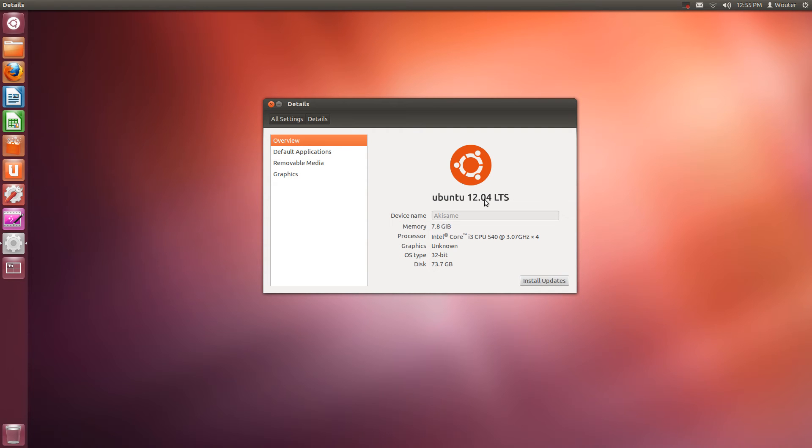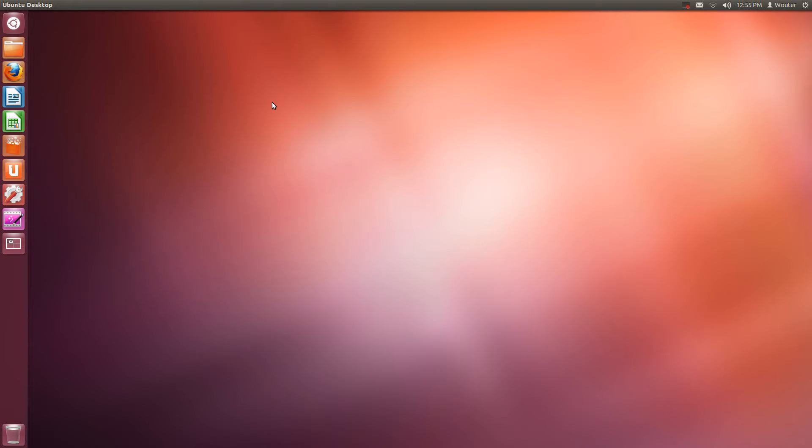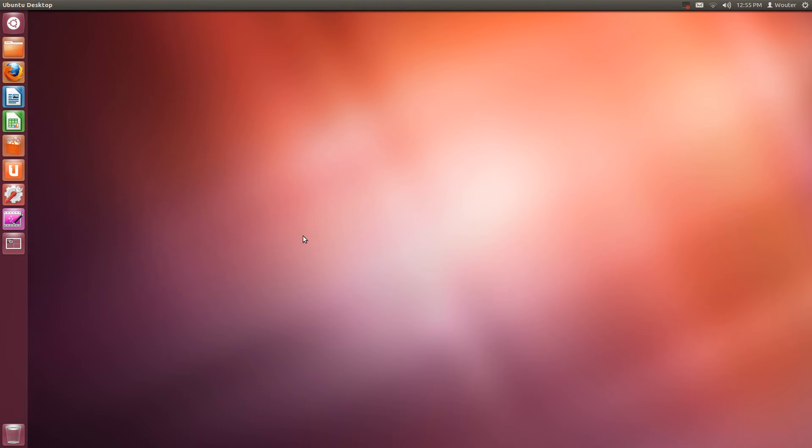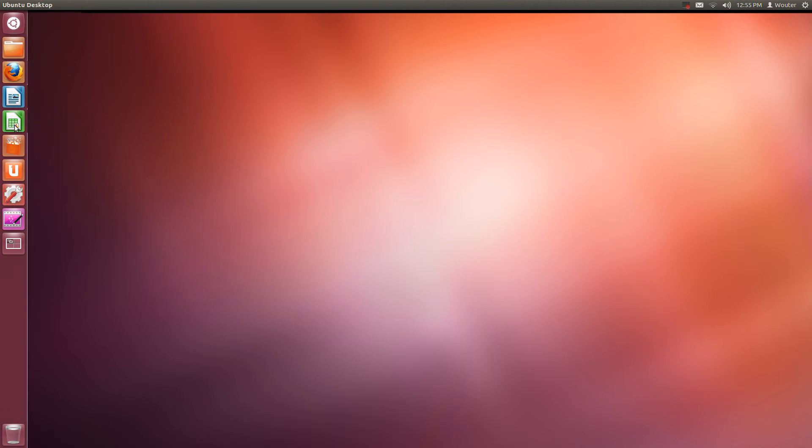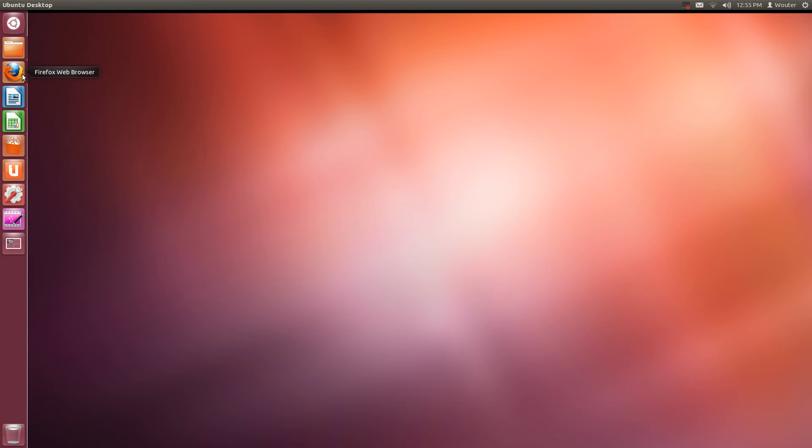Ubuntu 12.04 long term support version. I'm going to show you around the most important features of the desktop. You can divide it up in three parts, namely the wallpaper over here, the panel on the side containing all your programs and applications, for example your web browser or document editor or your file manager.